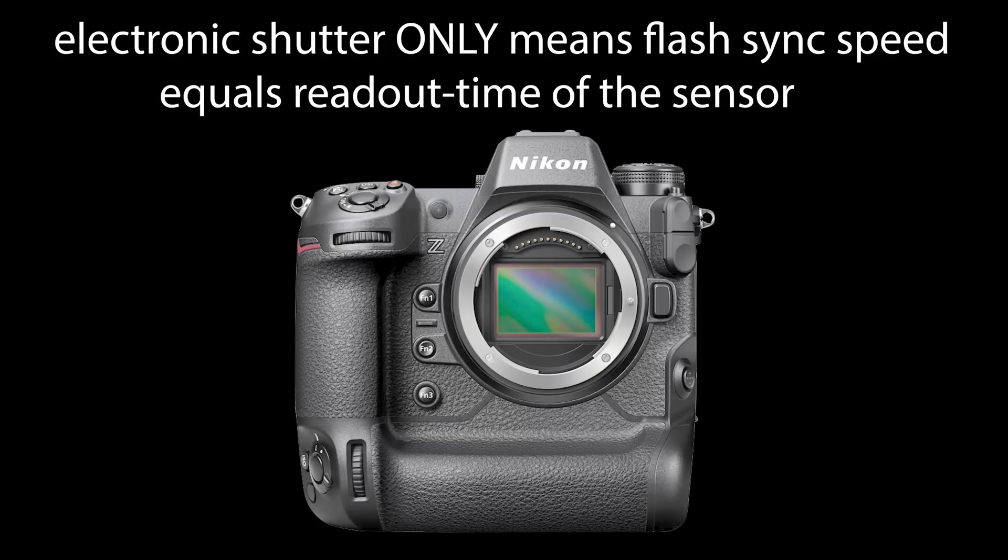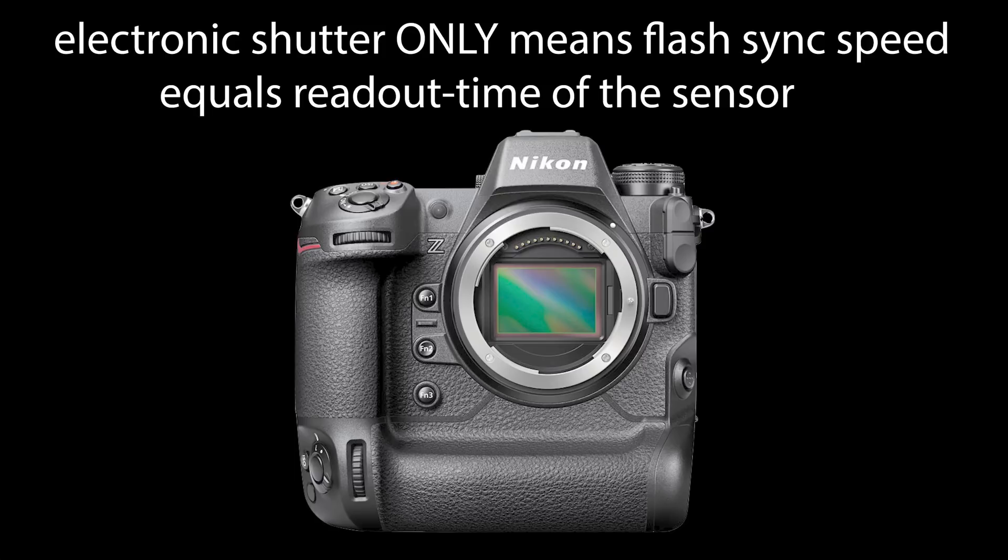In contrast to me, DP Review clearly has a lab environment where they can also measure the readout time of the sensor or the e-shutter rate as they call it on their website. I can only rely on data points I get from the specs, and someone else in the comments mentioned that Nikon actually in a verbal update provided this 1 divided by 270 seconds. But for me in the specs, the flash sync speed as said in my previous video is a good first estimate for the readout time of the sensor.